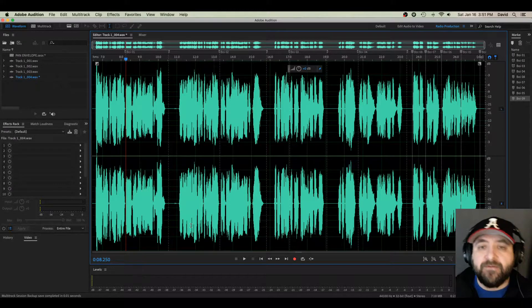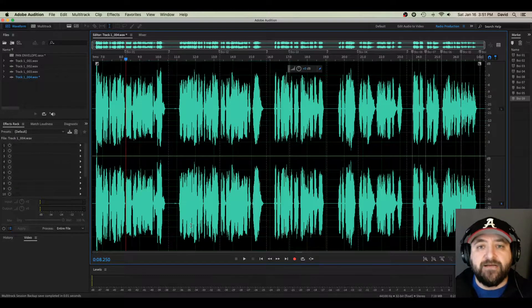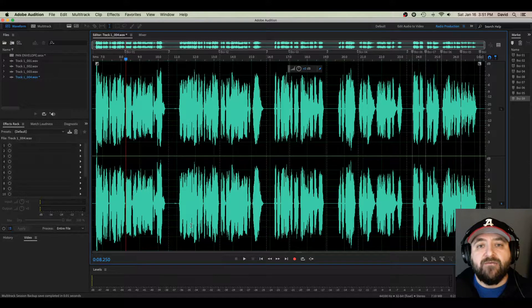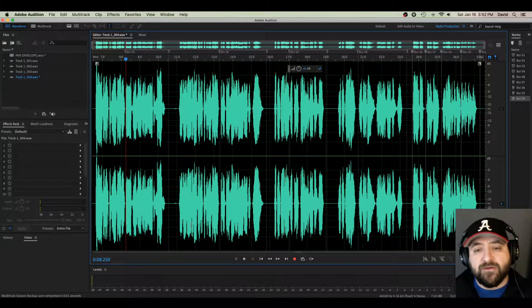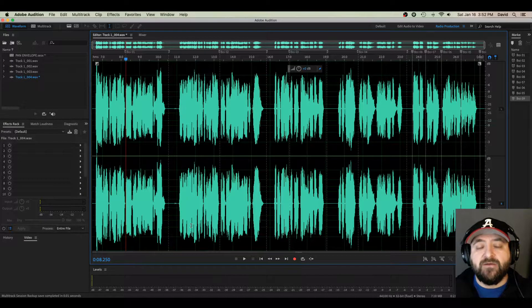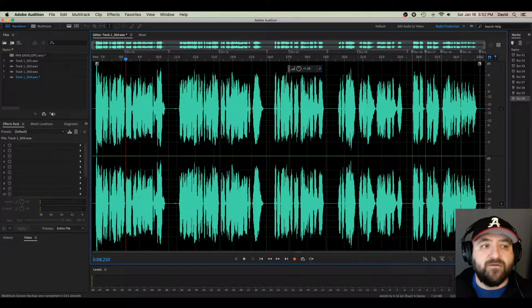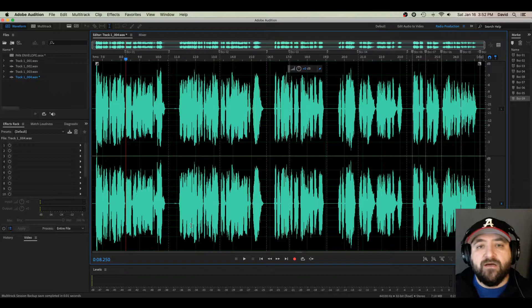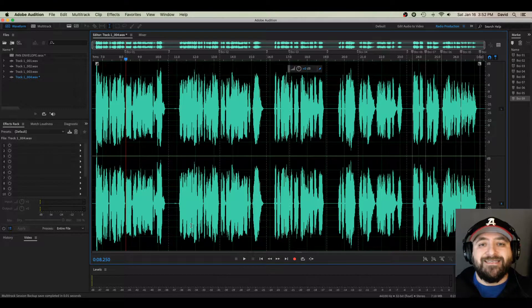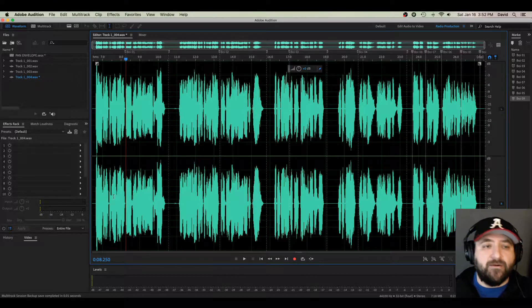We're going to speed it up in places, slow it down in places, raise the pitch and lower the pitch and I'll show you how to simply do that within the Waveform View of Adobe Audition CC. Here we go.